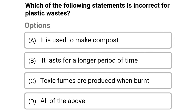Next question: which of the following statements is incorrect for plastic waste? Option A: it is used to make compost, option B: it lasts for a longer period of time, option C: toxic fumes are produced when burned, option D: all the above. The correct answer is option A, it is used to make compost.